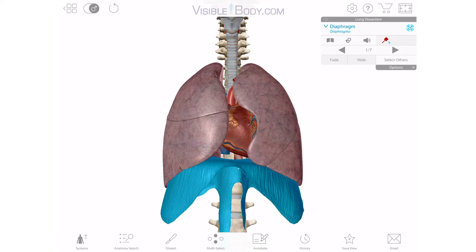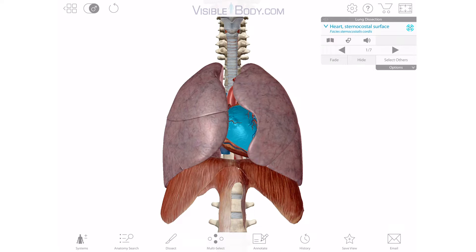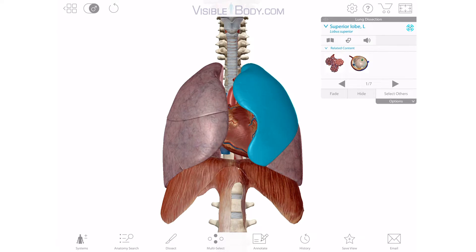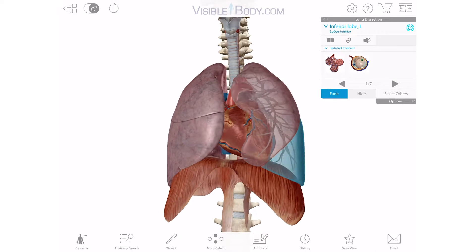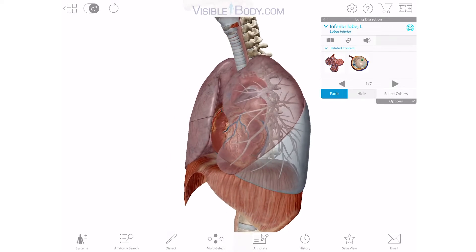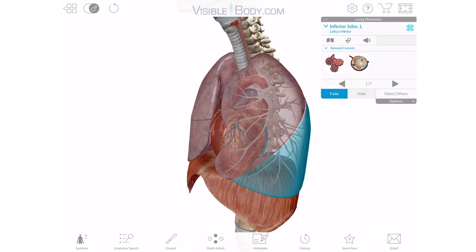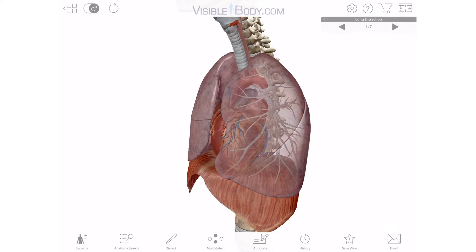Now let's move up to the heart. When the heart receives deoxygenated blood from the rest of the body, it sends that blood out to the lungs to get resupplied. So it's pretty convenient that the heart and lungs are close together. But more on the heart later.